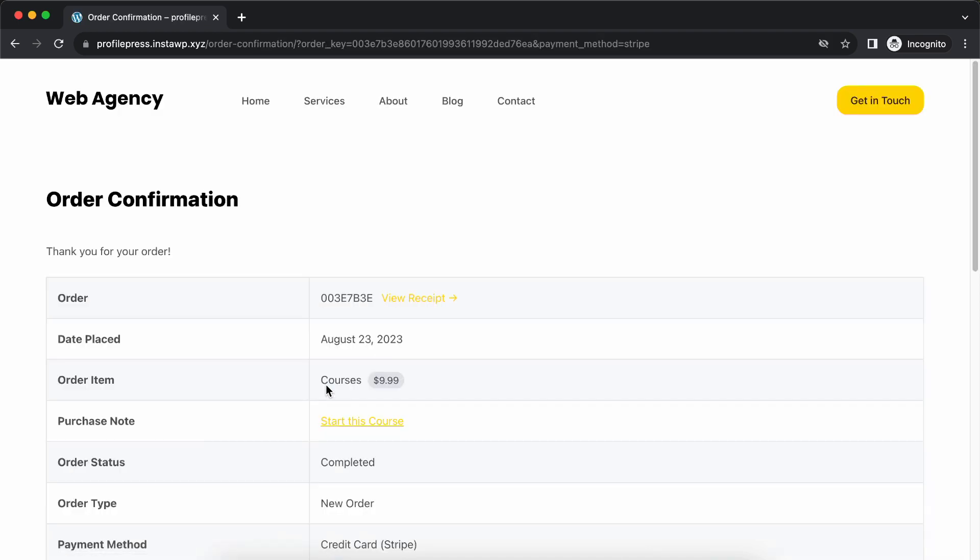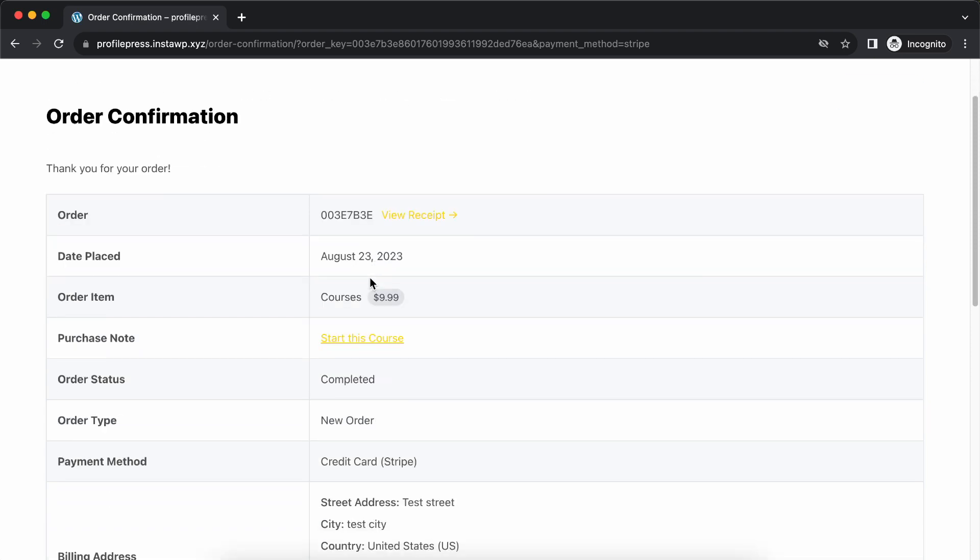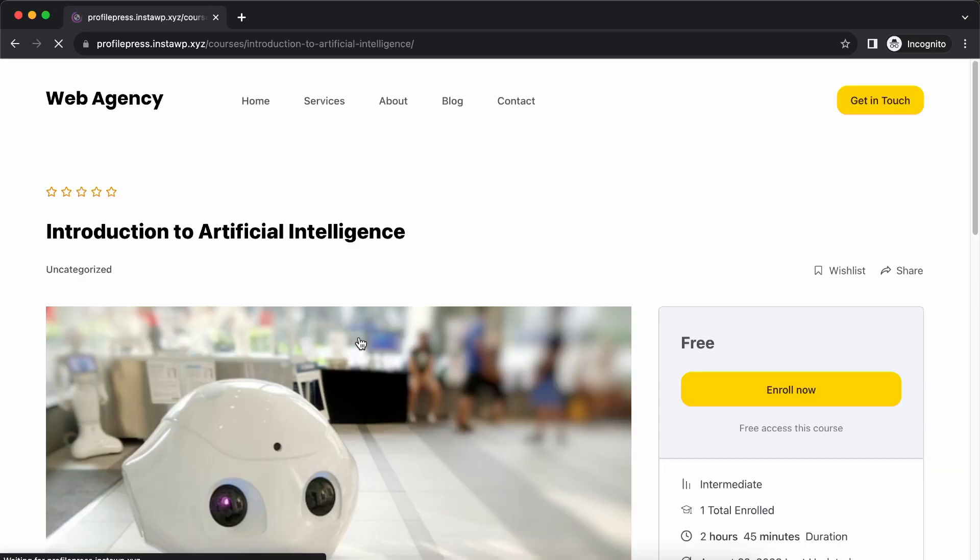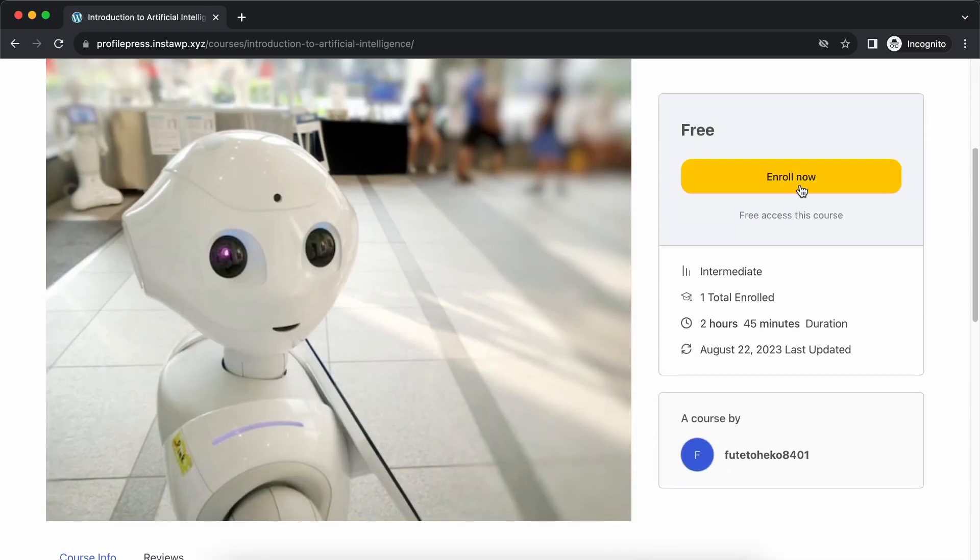So here's our order confirmation. Now we have our purchase note where we can click on start this course. So here we can see our course with the enroll now button.